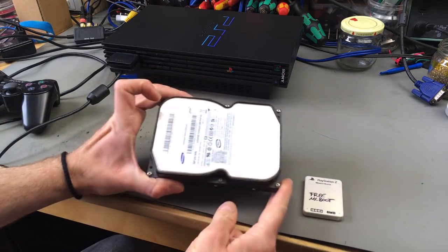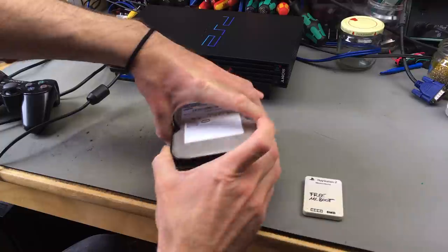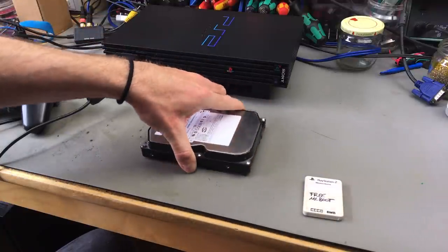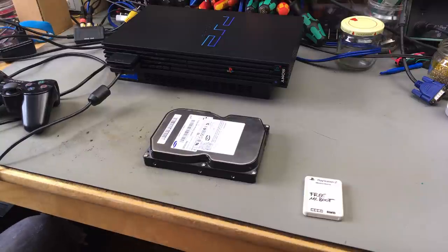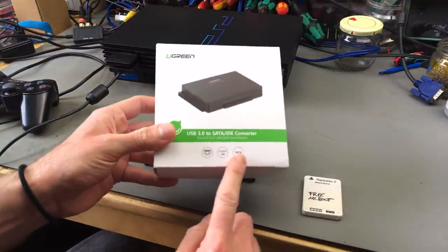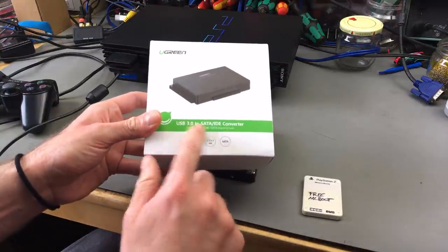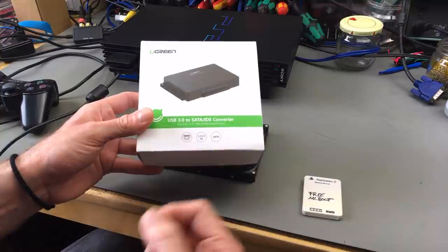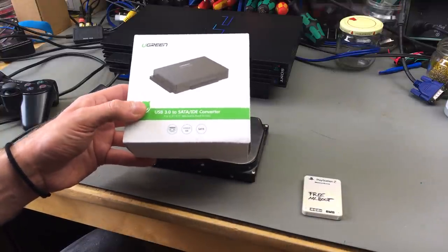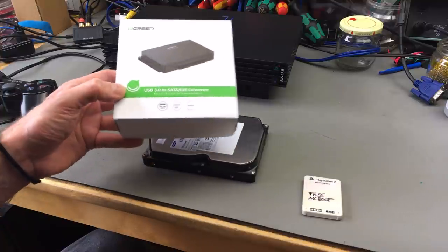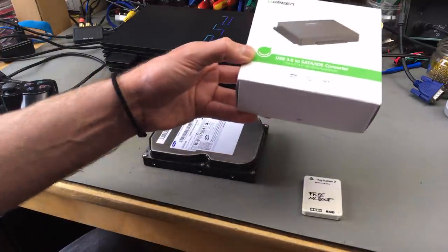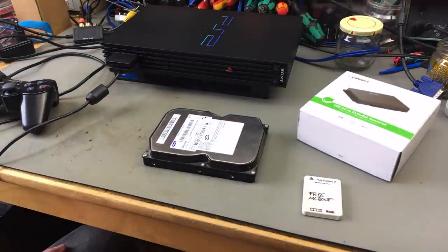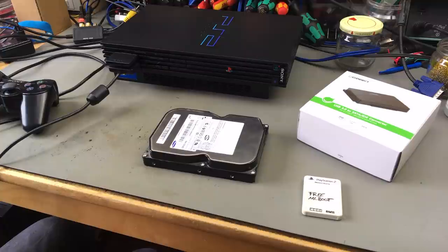I chose this 250 gigabyte Samsung IDE hard disk that I don't need for any other purposes. I bought a USB to IDE converter and SATA, a cheap one. I'm going to link this one in the description. I think it works quite well for the price. I think it's a useful thing to have if you are working with old hardware.